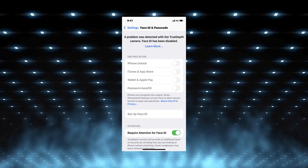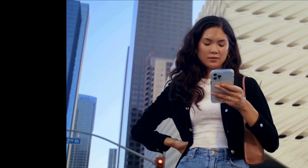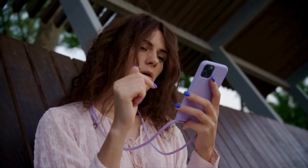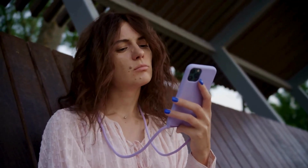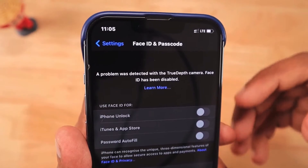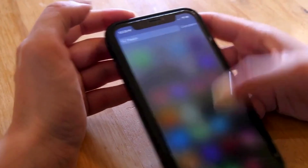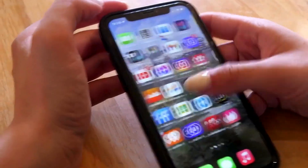Have you ever experienced that frustrating moment when your iPhone's Face ID just stops working, and it's all because of a pesky TrueDepth camera issue? Well, we've got your back. All right, let's get started. If you check your settings and see that Face ID has been disabled due to a TrueDepth camera issue, don't panic. Let's explore how to troubleshoot this and get your iPhone back on track.